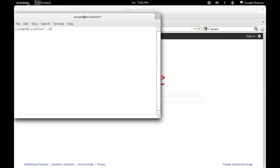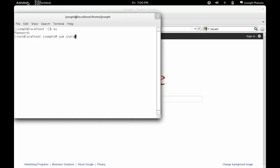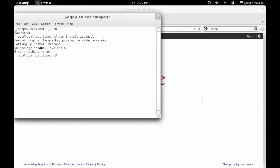I do sudo yum install Istanbul, and watch—it'll do all that, say no package Istanbul available.